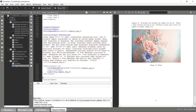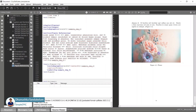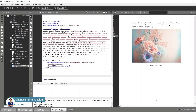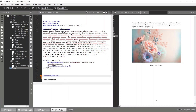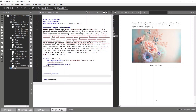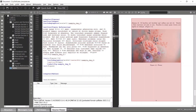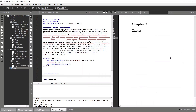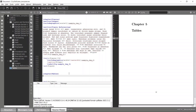In the previous tutorial we discussed how to add figures to a LaTeX document. Now let's see how to add tables as well. I will create a new chapter and name it 'Tables'. After compiling, we have this chapter ready.